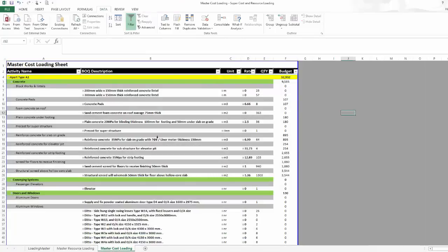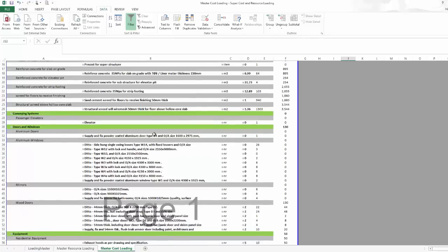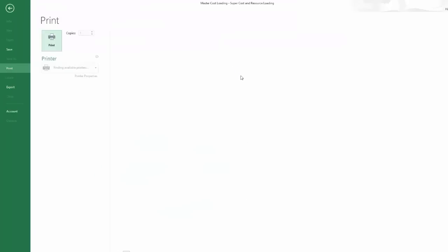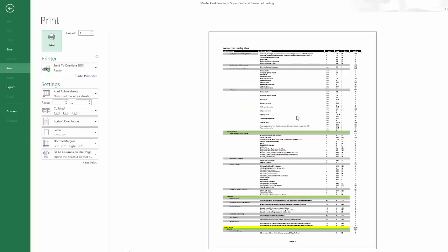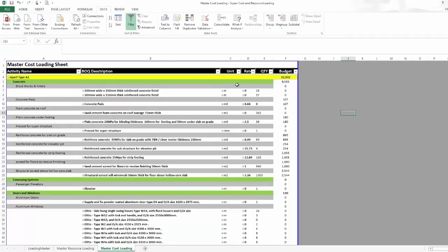Additionally, I have here the cost loading ready for me — the activity name, BOQ description, unit, rate, quantity, and budget. So in very few steps I created cost loading and resource loading ready to be exported to Primavera. You can even print this — it is ready for print in an organized format.